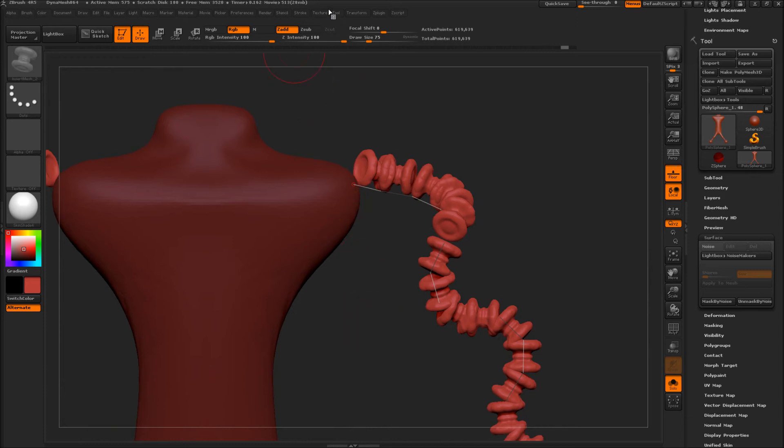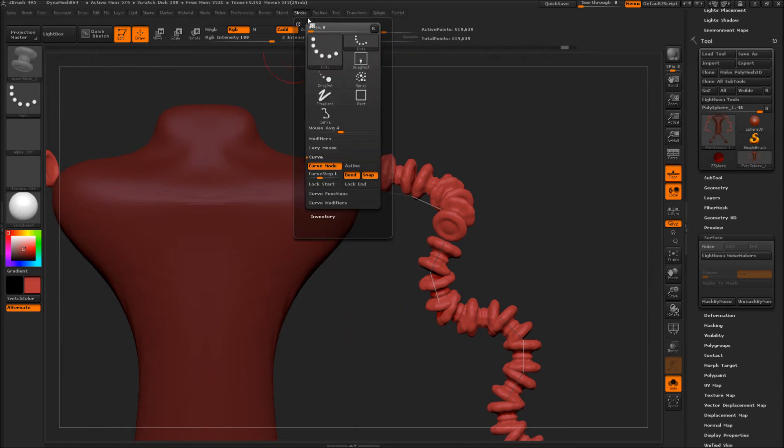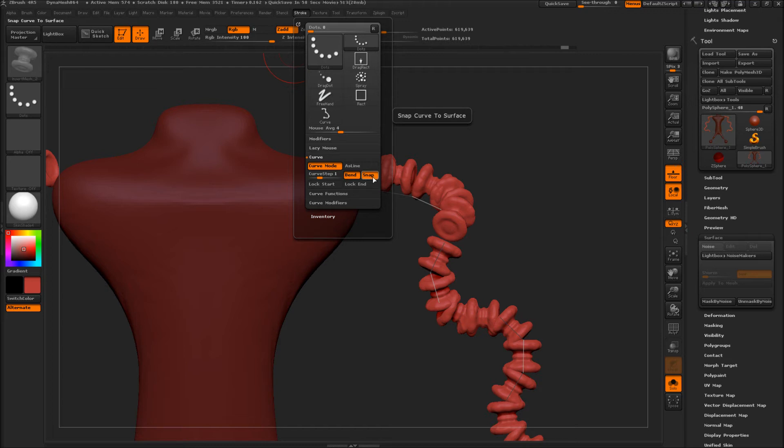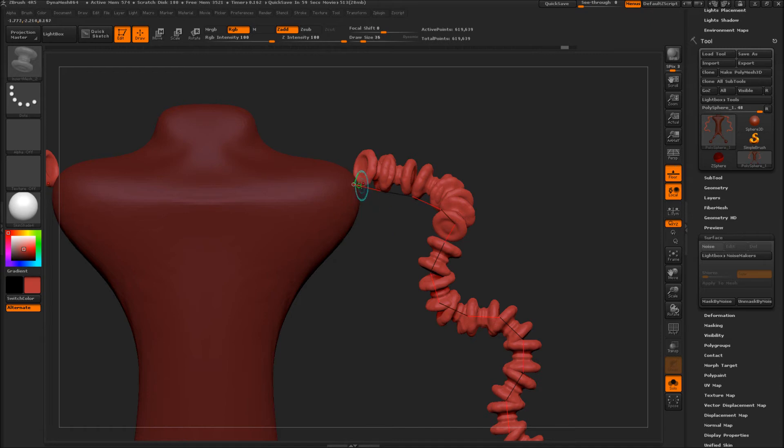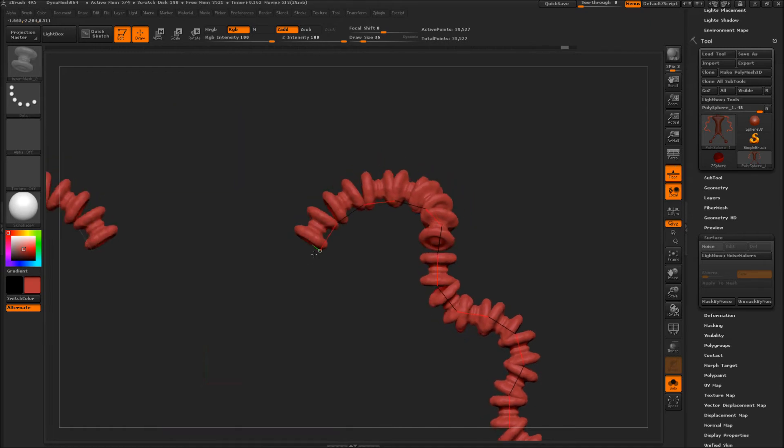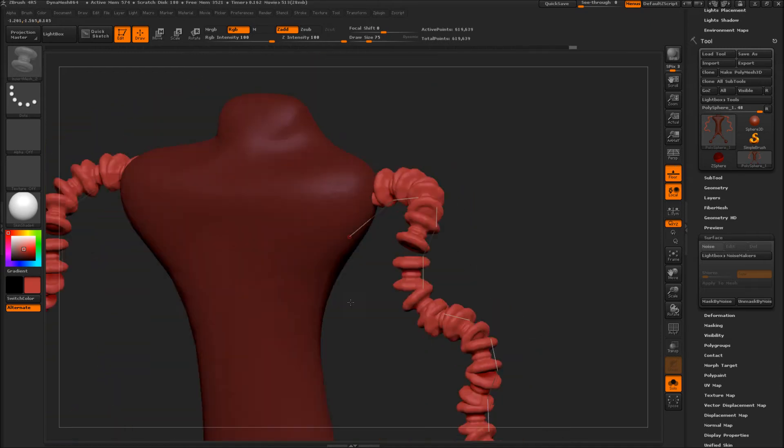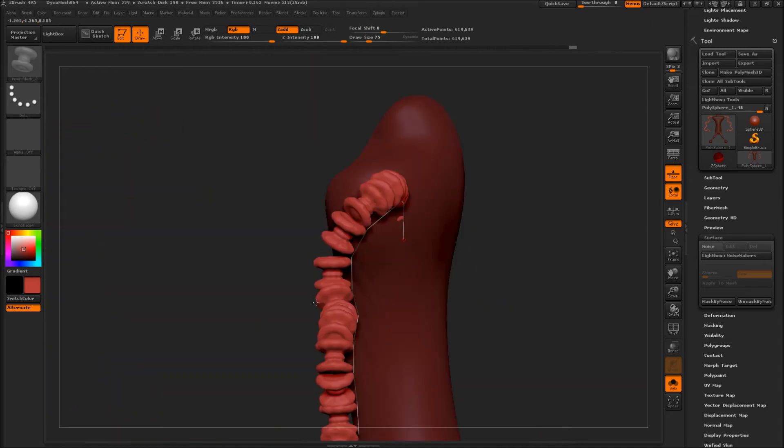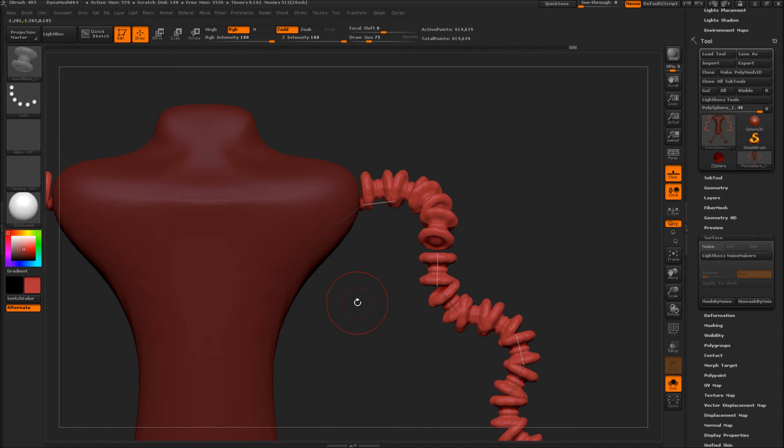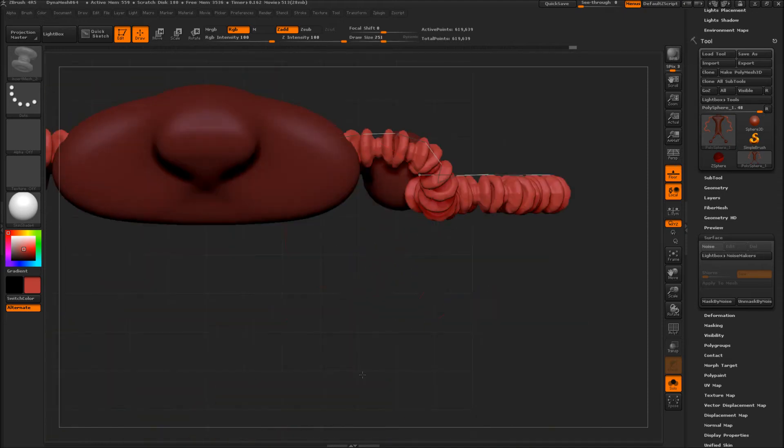This can get tricky. If you go under stroke, if you have snap, it says right there, snap curve to surface. If this is off, then you can put this anywhere on your character, which might be nice. So let's move this.